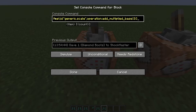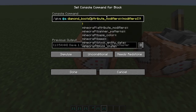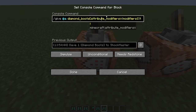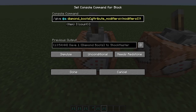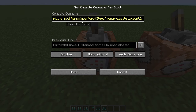Now let's get into the commands. They made it a lot easier to give items attributes. You start with the attribute_modifiers tag — it now uses a square bracket attached to the item you're modifying. You use the attribute_modifiers component, set it equal, and then modifiers is the starting structure for all the different attributes you're going to add to the item.